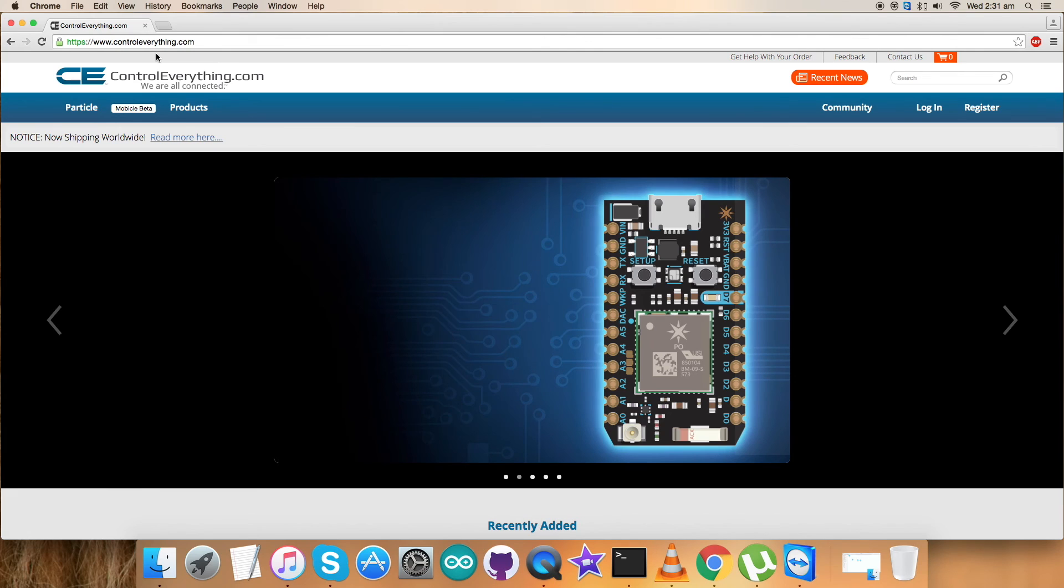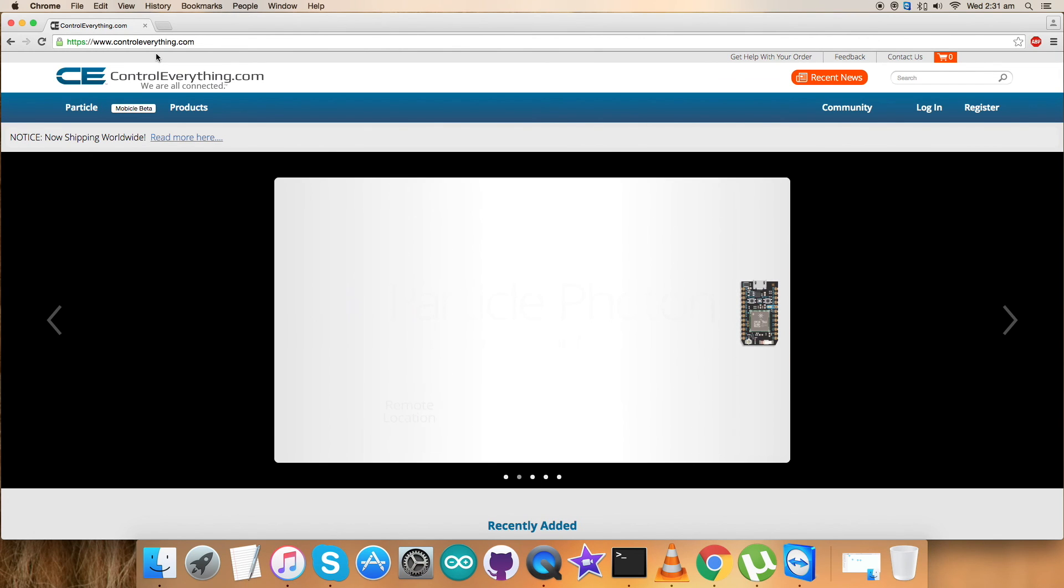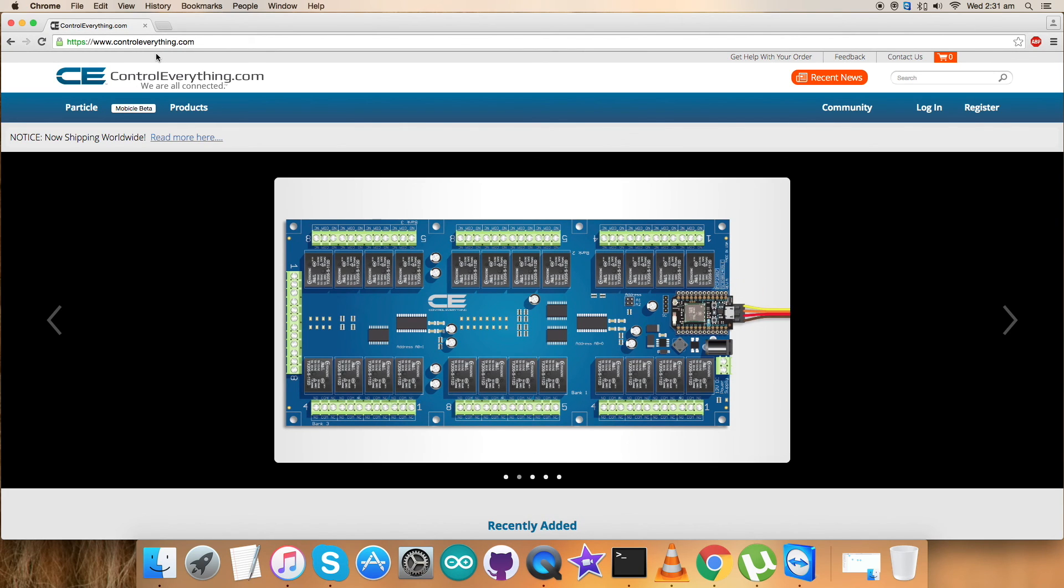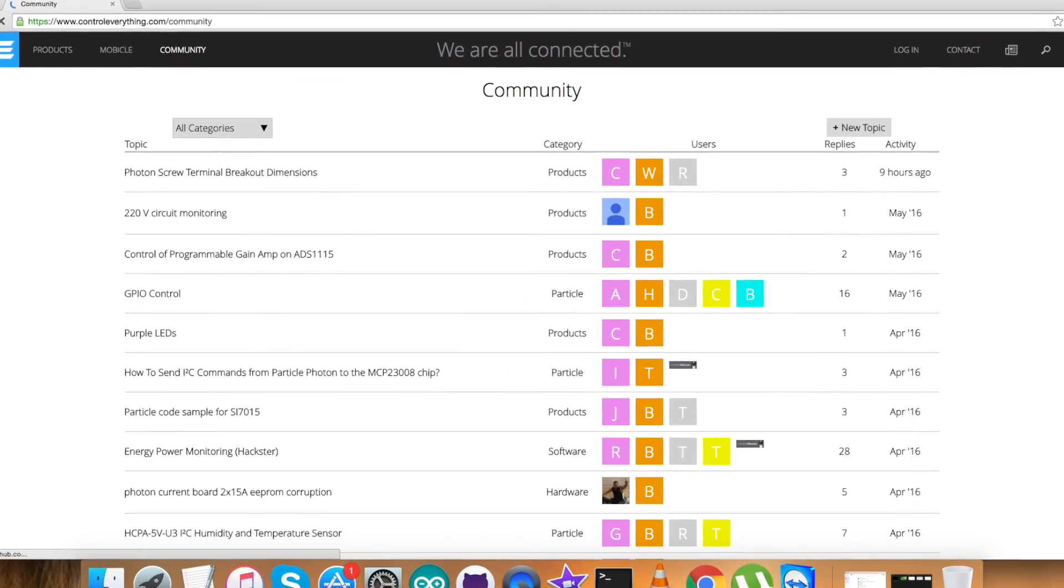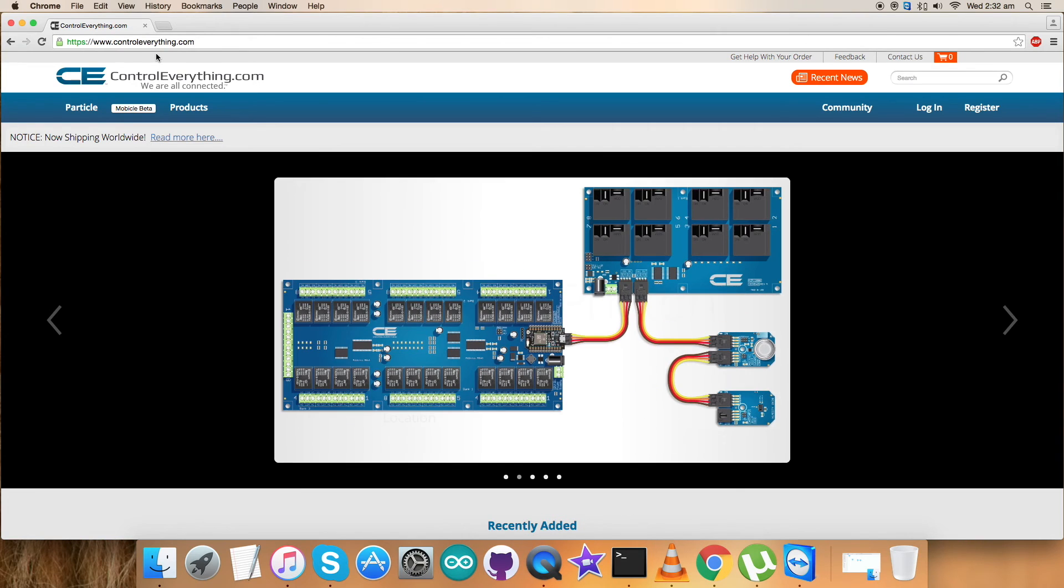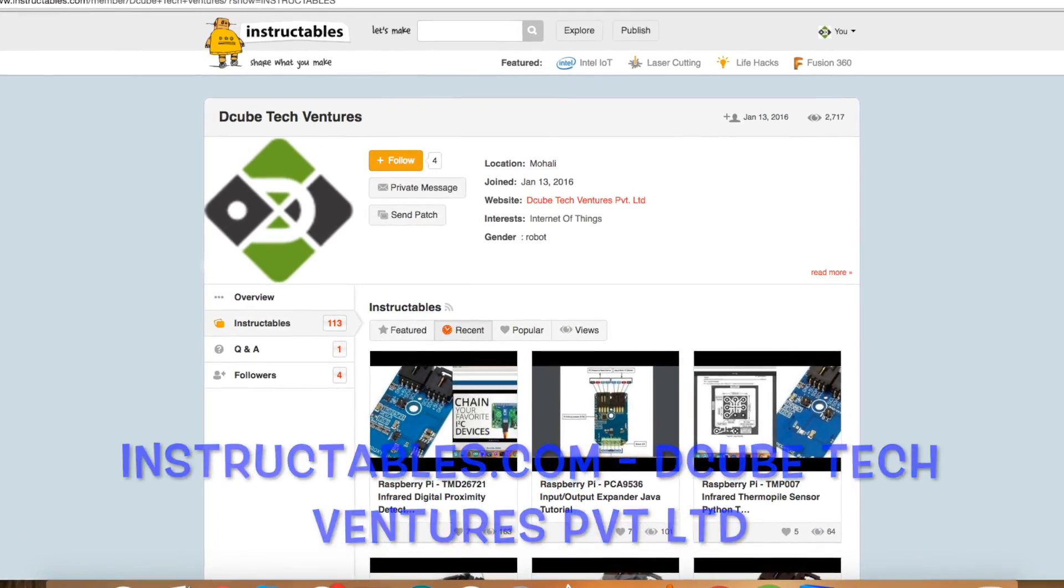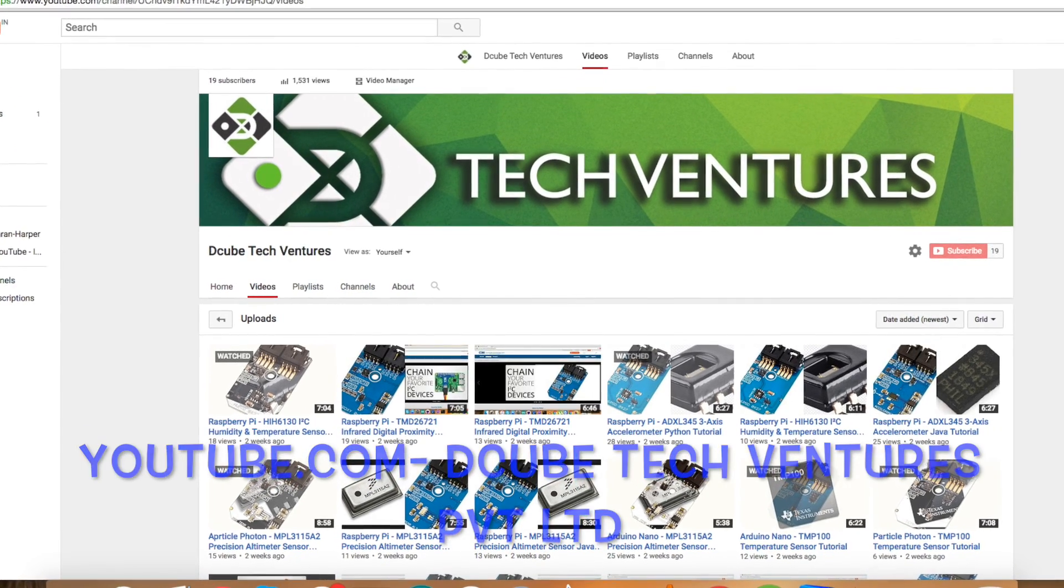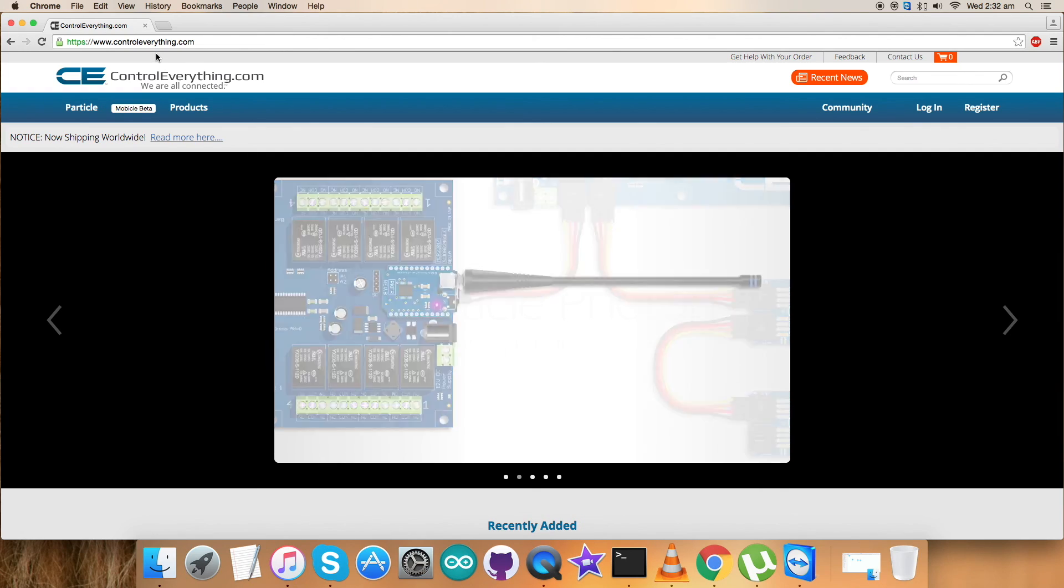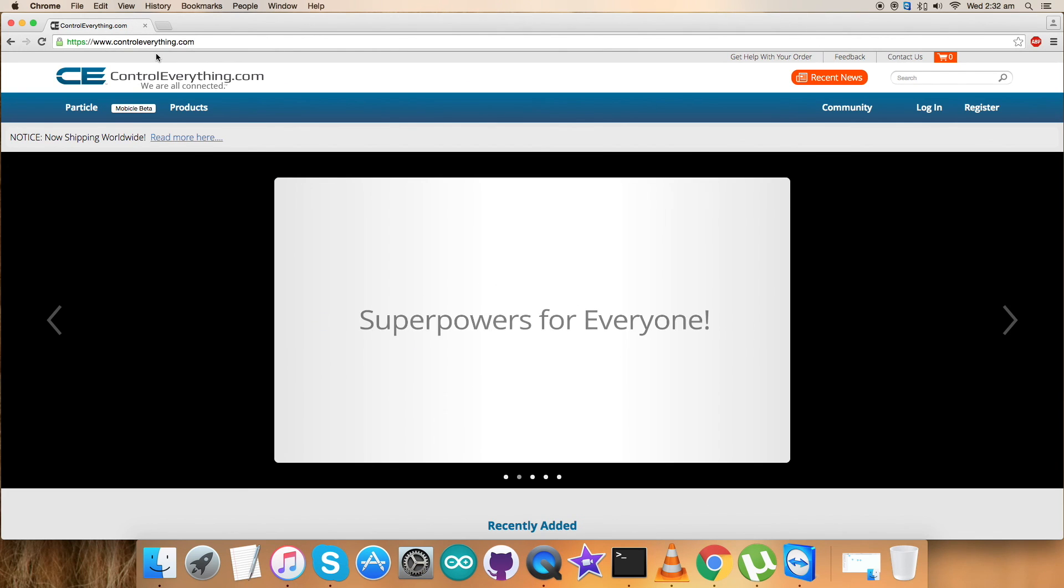I've shown you an easy way to set up the BME280 sensor, its working, and applications. If you have any queries or want to contact me, visit controleverything.com and post your comments on our community page. If you want to look over articles and blogs of these videos, check us on instructables.com. For more video tutorials, subscribe to our YouTube channel. I hope you found this video useful. I have more videos coming. Till then, enjoy yourself and have a nice day. Thanks for watching.